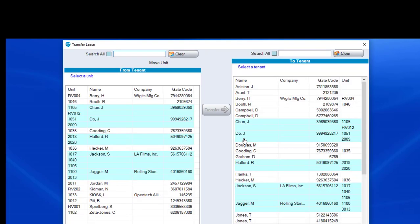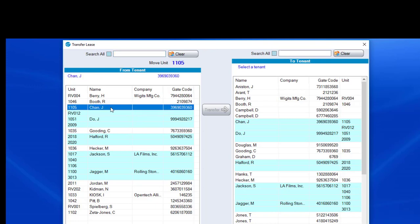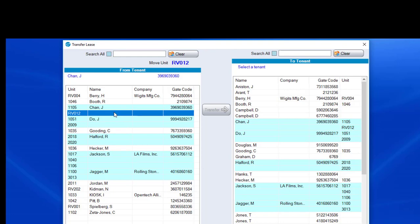When we click Move Ledger to another tenant, we're going to see Names. So in this case, we see that J. Chan here. This is the first unit, 1105. And then there's our second unit, RV012. The fact that it's blue is telling you that it's linked. If we saw names in white that were the same, that's telling us that it's not linked.